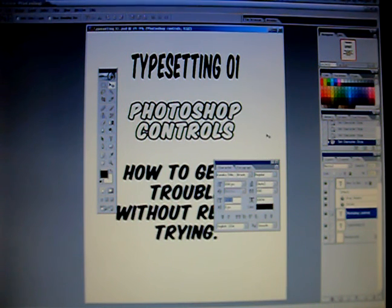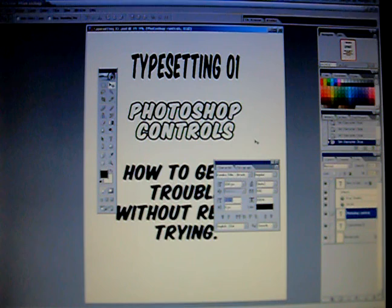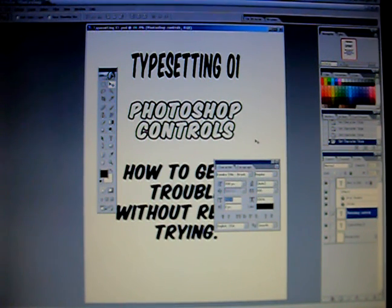The next session that we get into is how to set up the typesetting environment before you start doing the typesetting.